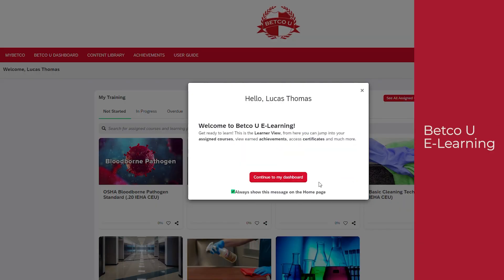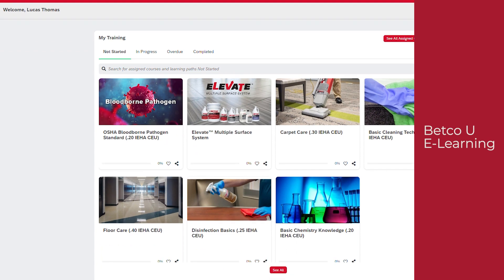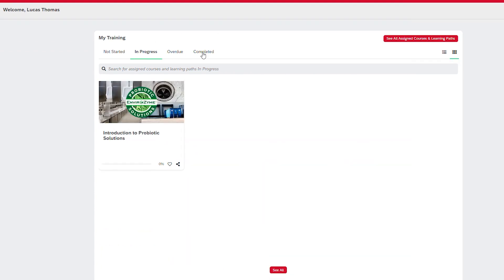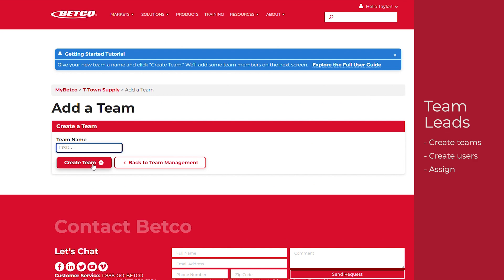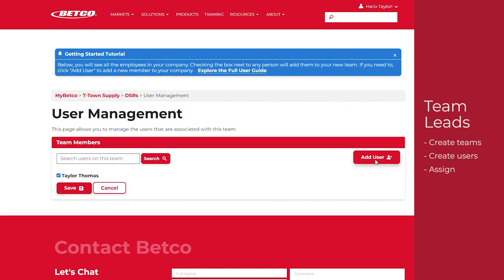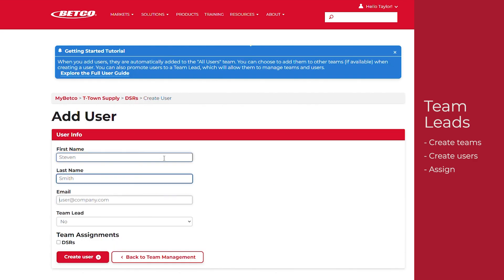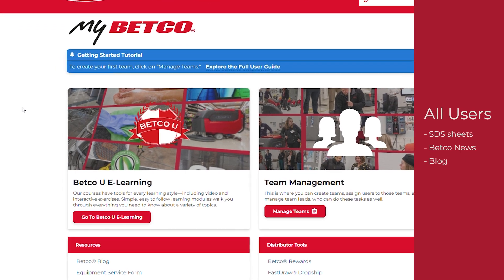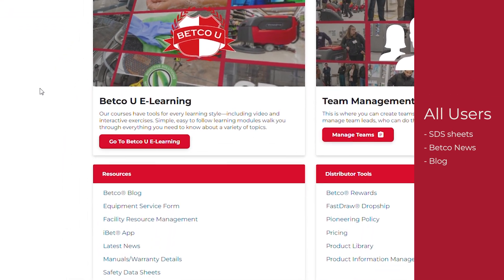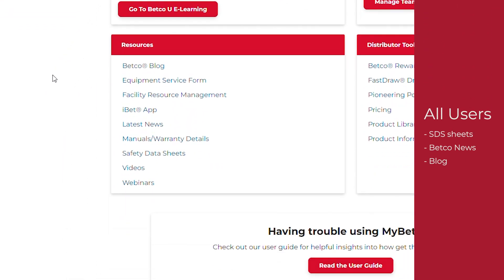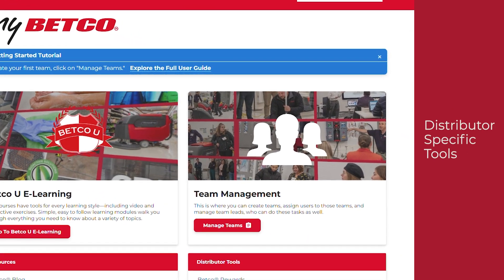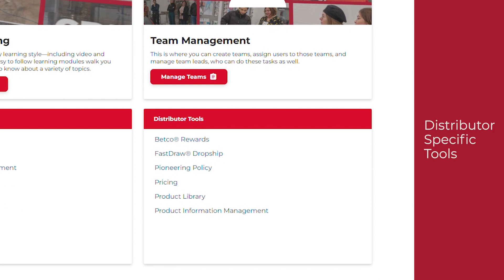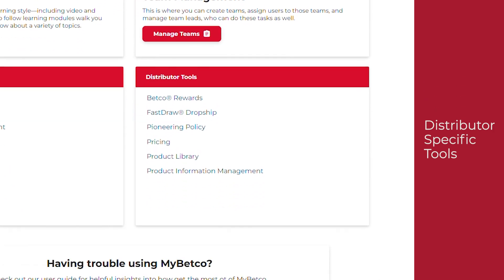Betco U eLearning, MyBetco's flagship feature, can be accessed via the Go to Betco eLearning button. For team leads, team management provides an opportunity to create new teams and users and assign them accordingly. All users have access to safety data sheets, Betco news and blog, and other familiar resources. Distributor-specific tools will also be available to distributor customers. Please note the presence of these tools is access-dependent.